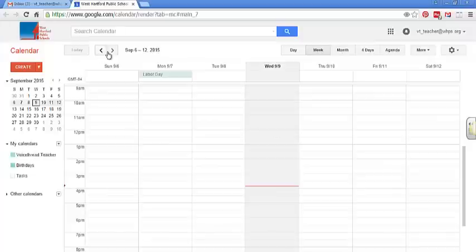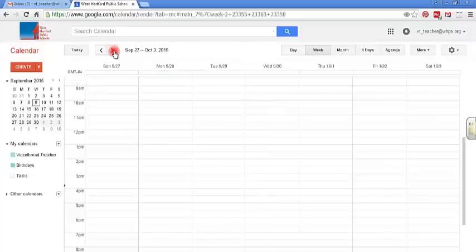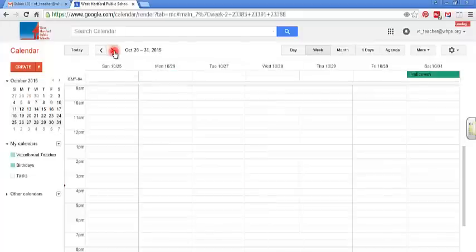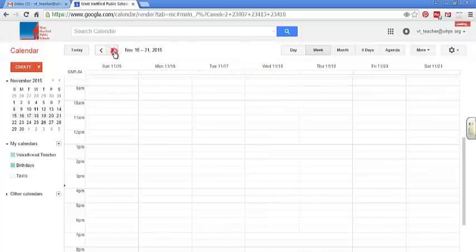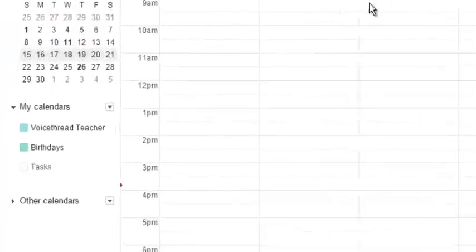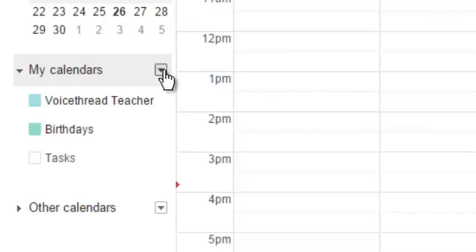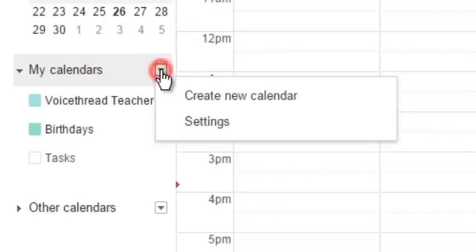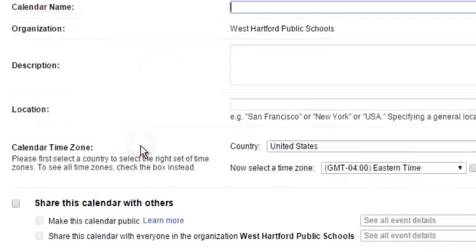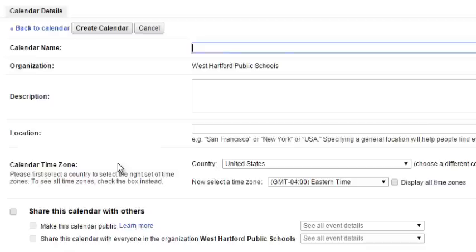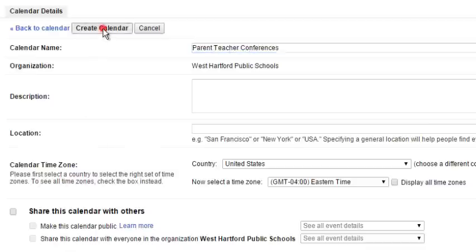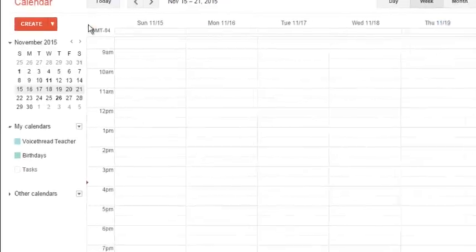When you're there, you're going to scroll to conference dates, which this year is the week of November 15th. The first thing I'm going to do is go to My Calendars on the left-hand side, click this caret down, and I'm going to create a new calendar named Parent Teacher Conferences. This is the way to keep your conferences separate from your other appointments.